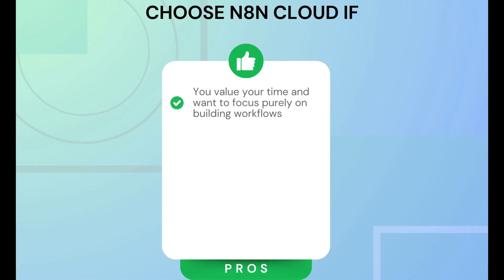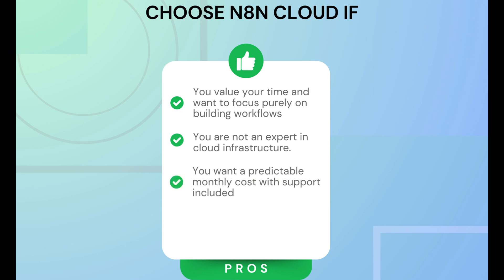Go for N8N Cloud if you want to focus on building workflows and you want to save time. Also, if you are not an expert in cloud, it would take you too long to figure it out. And if you want predictable monthly costs with support included in case you get stuck.